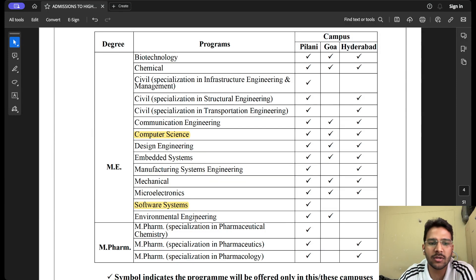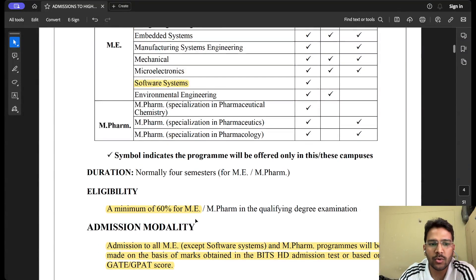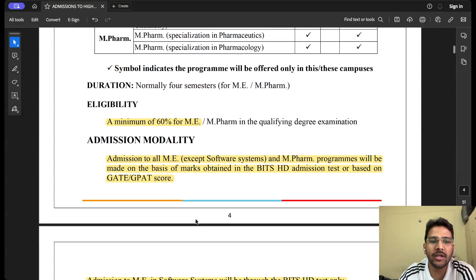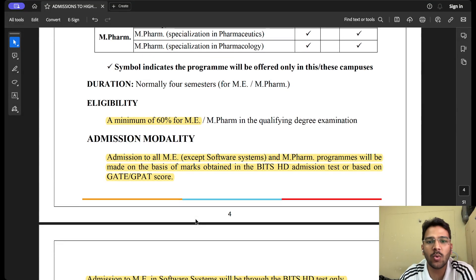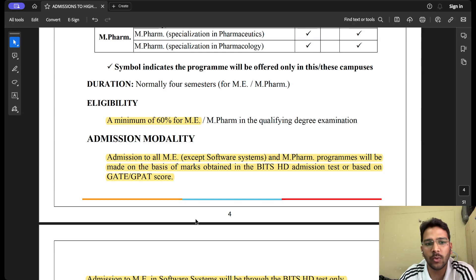Let's talk about the eligibility criteria. A minimum of 60% is required in your qualifying degree examination for admission to ME or M.Pharm. So in your B.Tech you should have at least 60% aggregate to be eligible to apply.